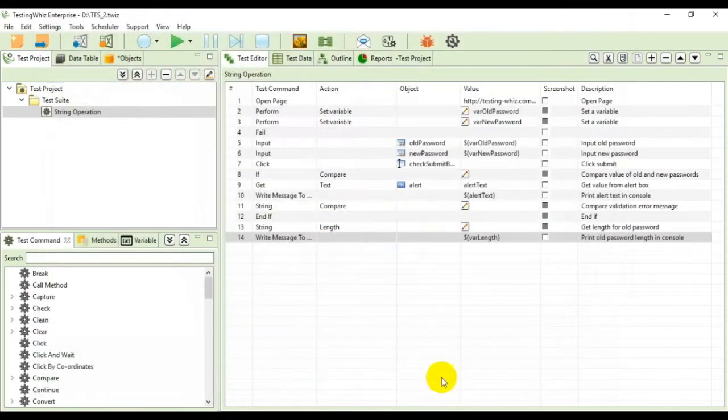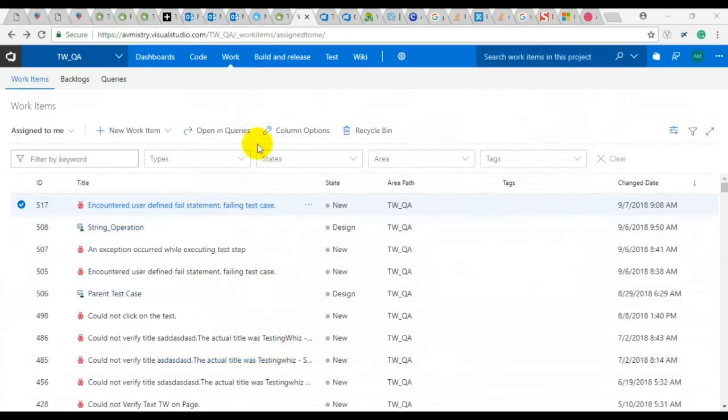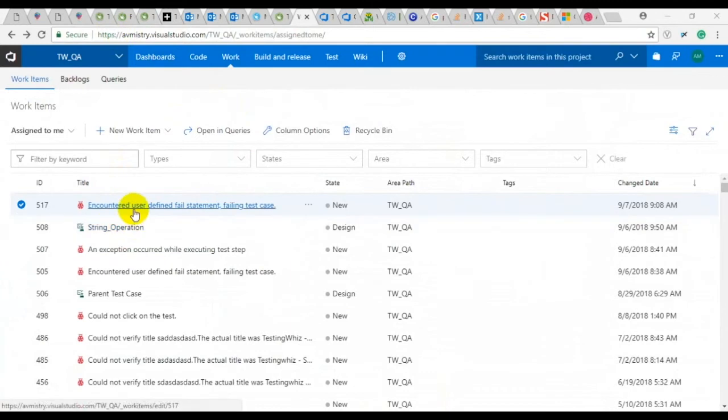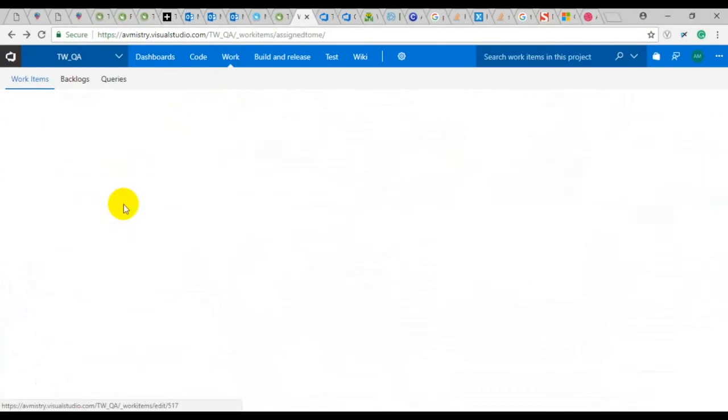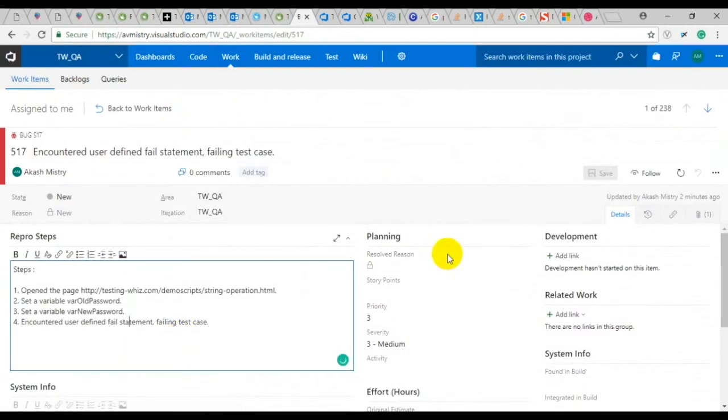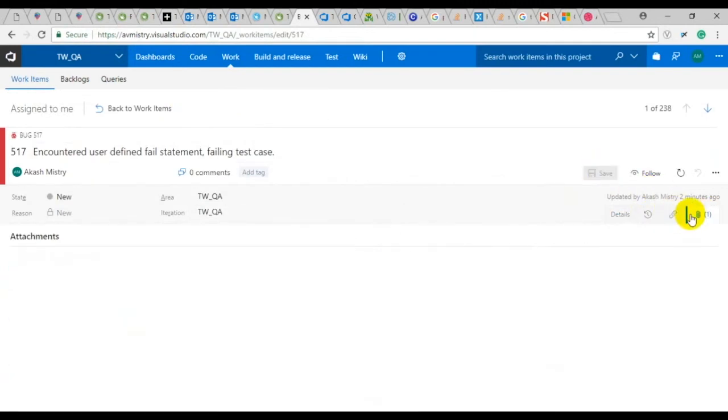In my TFS portal I can see that the bug has been successfully posted with a ticket ID of 517. Checking it you can see the exact steps and even the attachment.